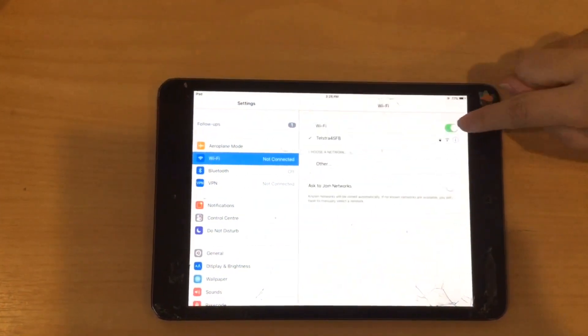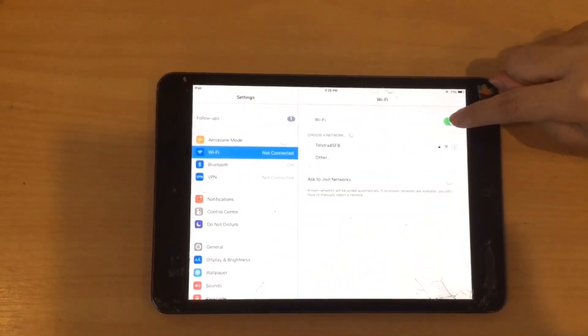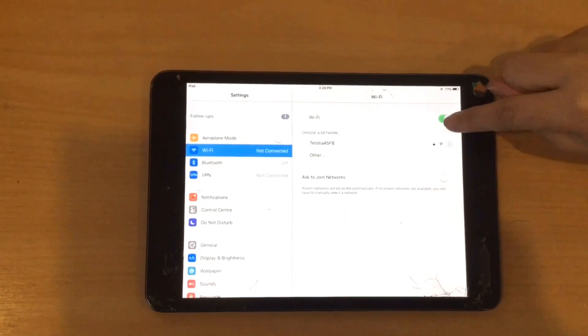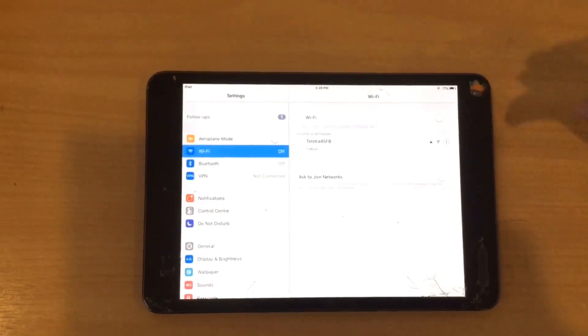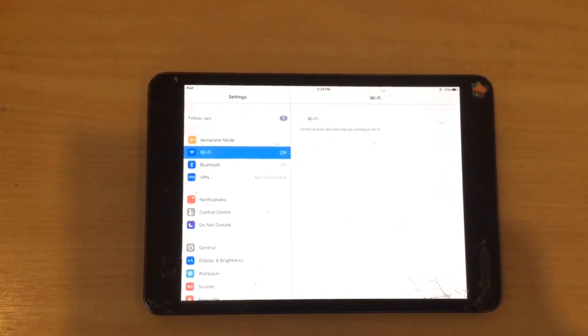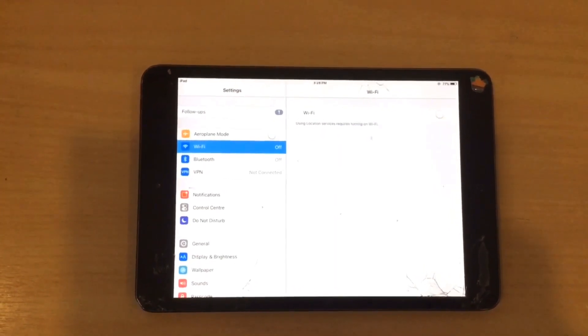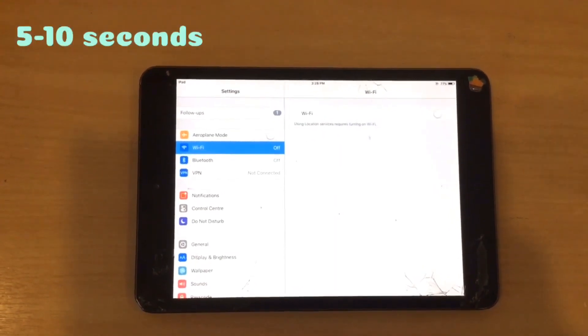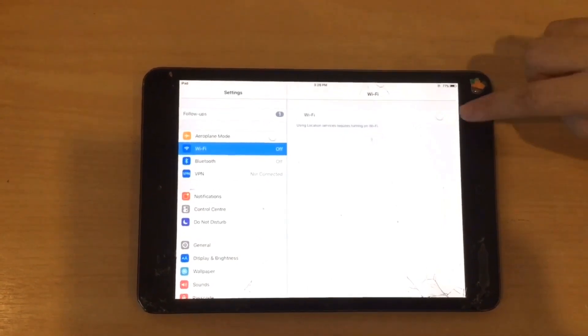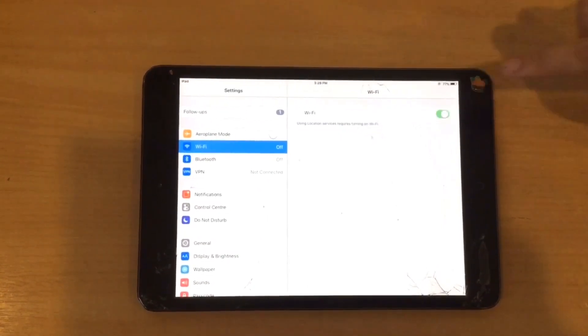Then turn off your Wi-Fi and wait a few seconds. After a few seconds, turn it back on.